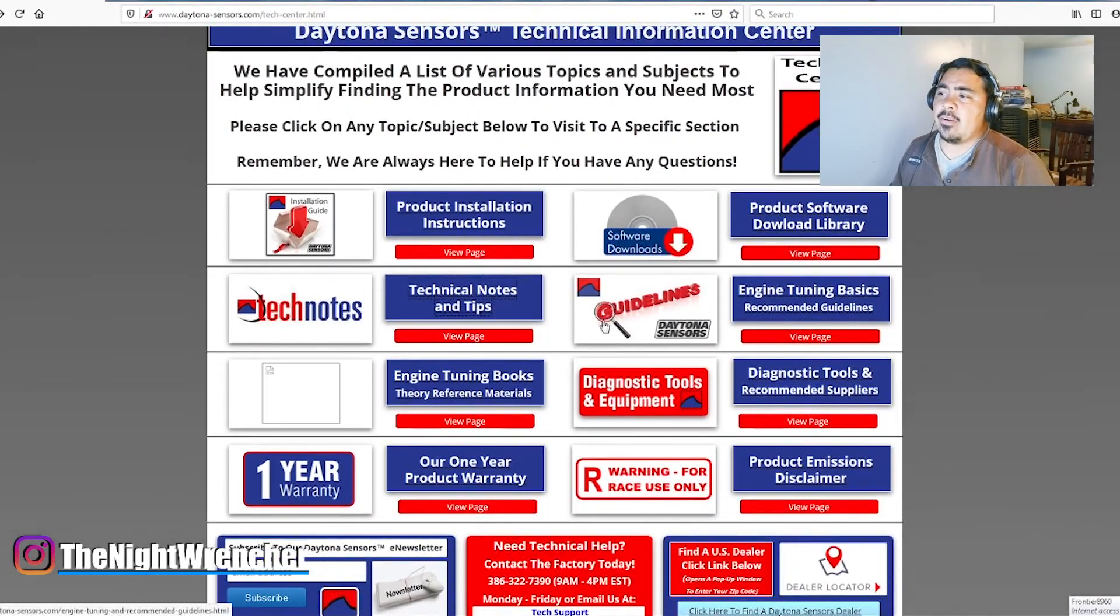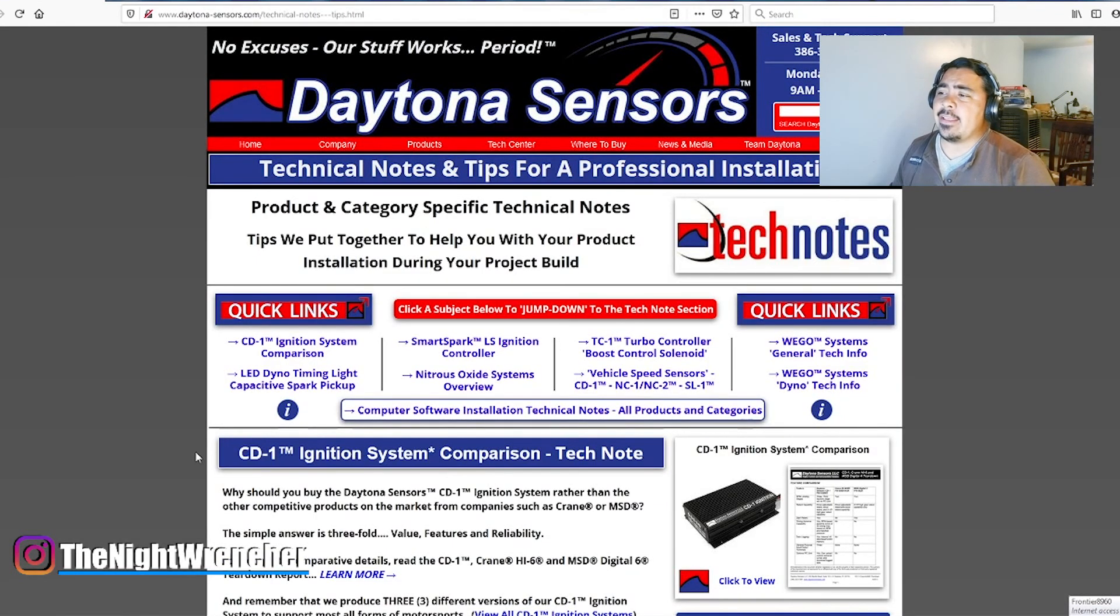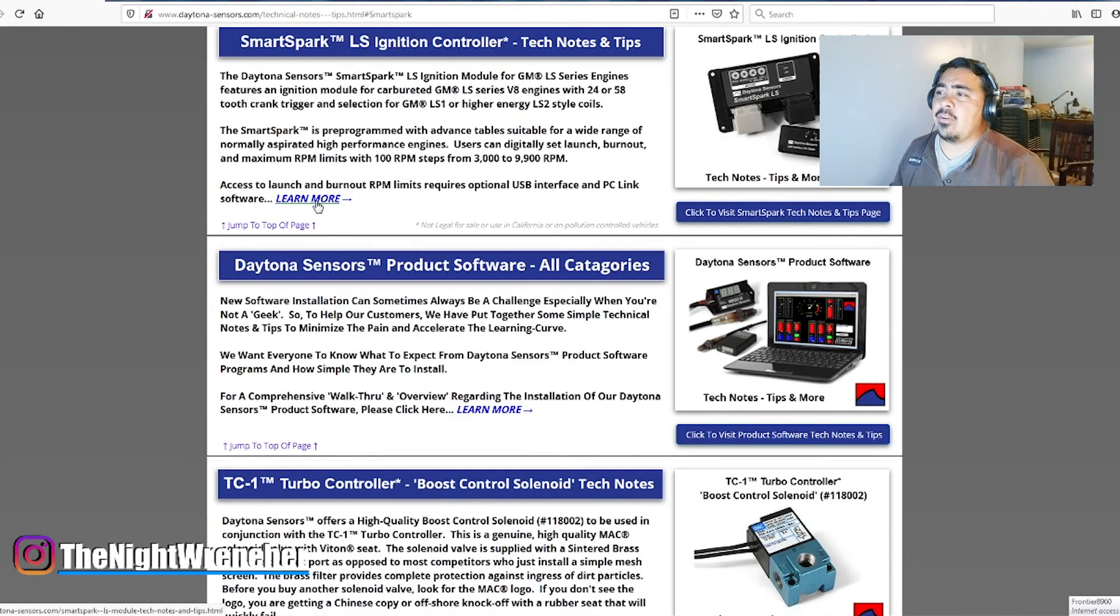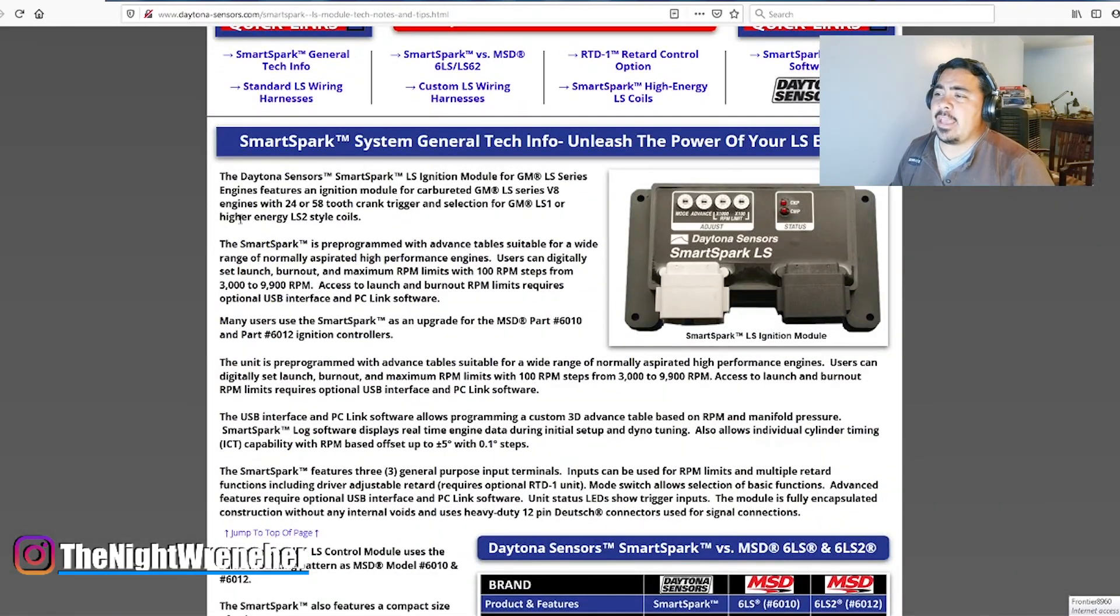Another thing you're going to want to look at are the tech notes. So it'll be here, the Technical Notes and Tips. If you go ahead and click that, then click SSLS right there, and then go ahead and click Learn More, it basically has a pretty quick rundown of everything the box can do.